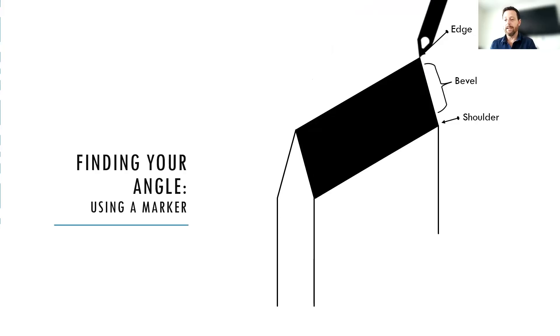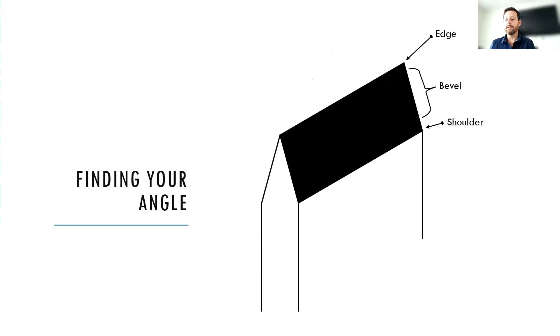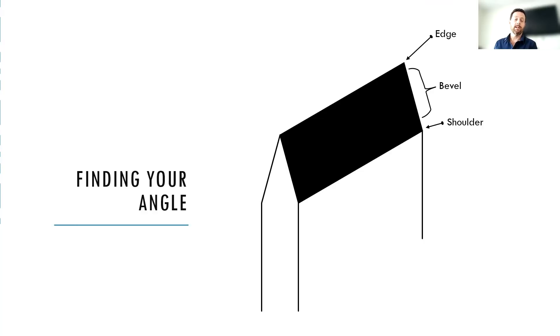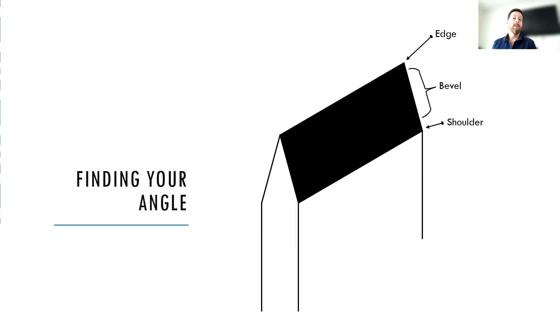So you get your bevels all colored in now and you're going to take a stone. Generally, we like to do a fine stone. And I also like to start at a slightly wider angle. So if I'm guessing that my bevel might be around 20, 22 degrees, maybe I would start at 25, for example.